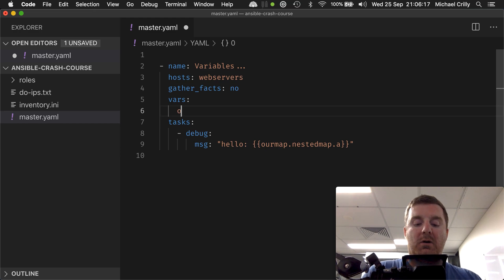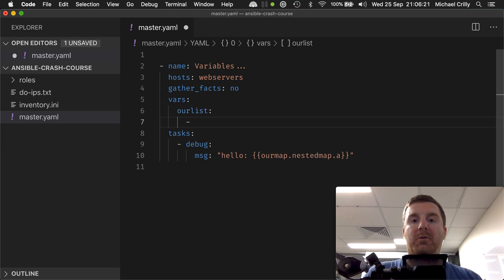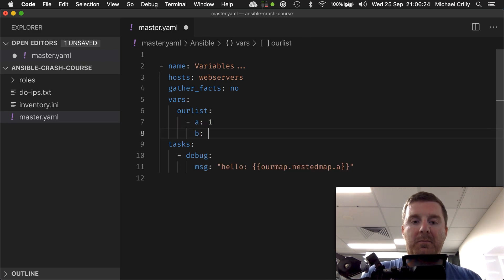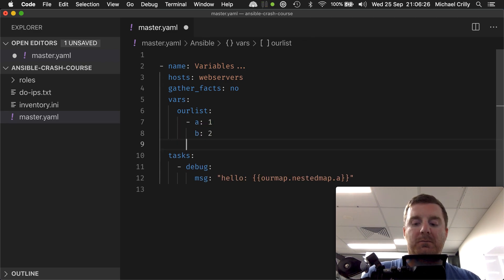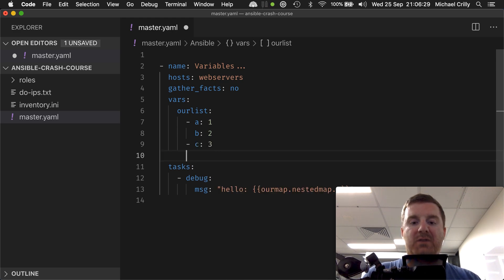Let's go our list, and then I'm going to go a equals one, b equals two, and then here I'm going to do c equals three and d equals four.